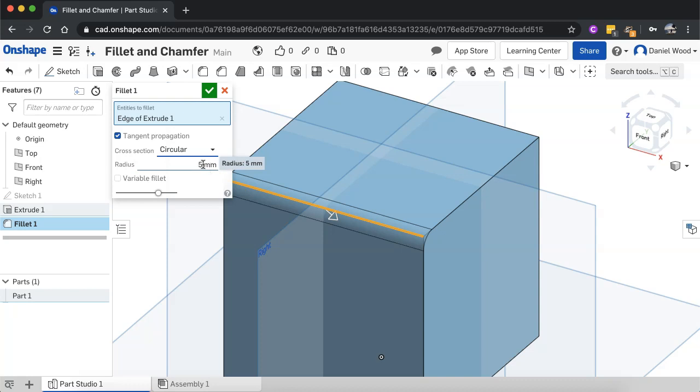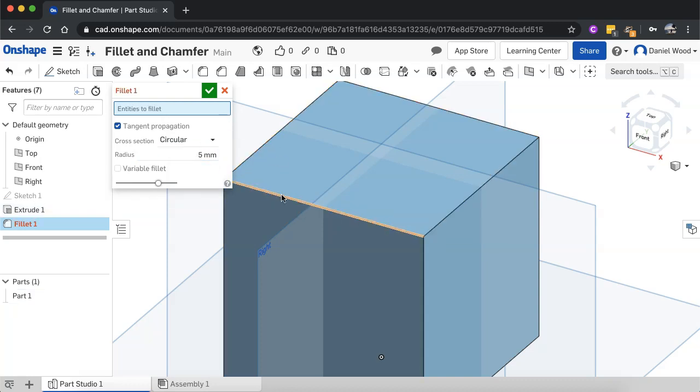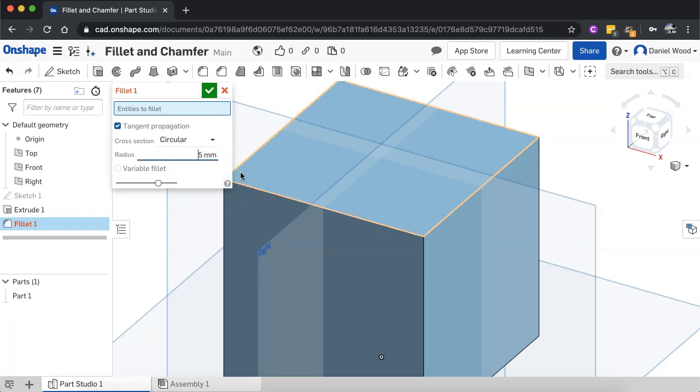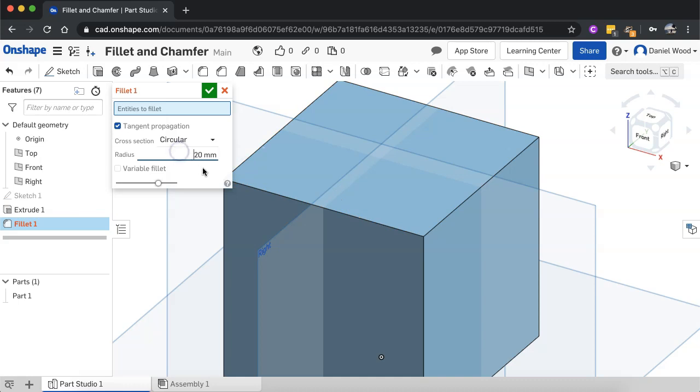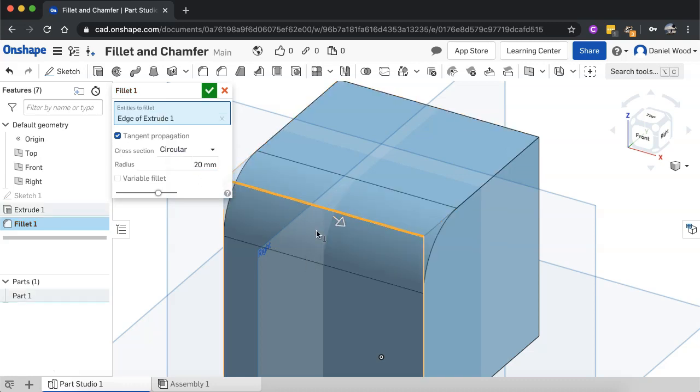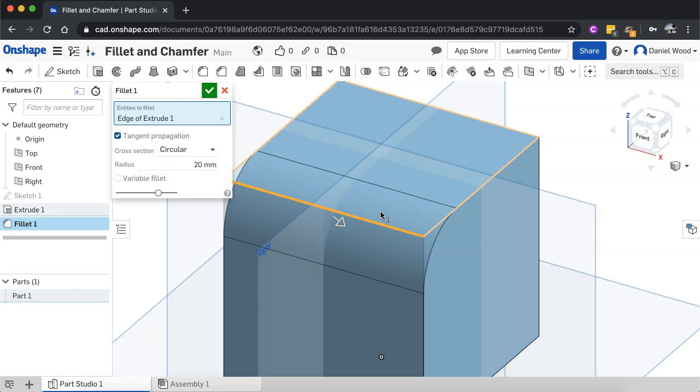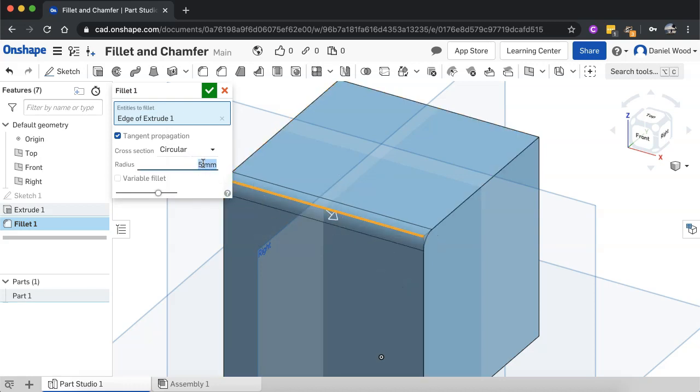First, I'll look at the radius. So if I change, I'll just undo that one. If I change the radius, so currently it's five millimeters, I might make it 20. Then you'll see that we'll get a much bigger fillet. It's a larger radius, so we get a larger fillet. I'll change that back to five millimeters.